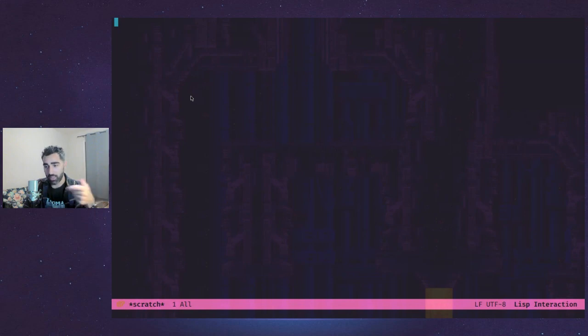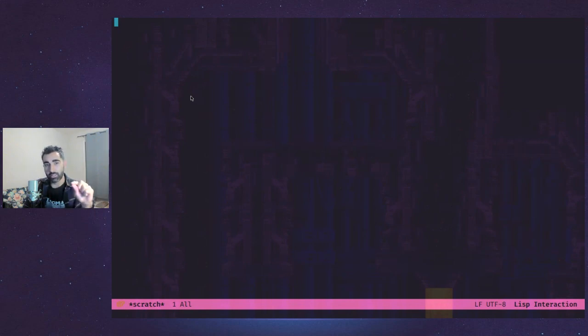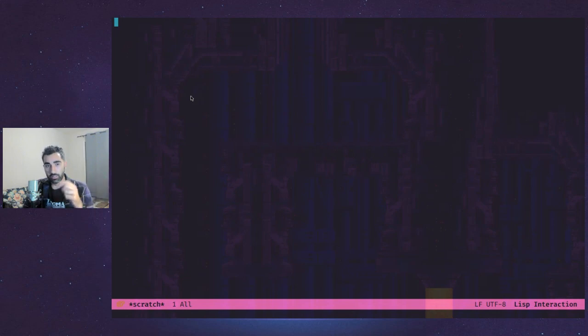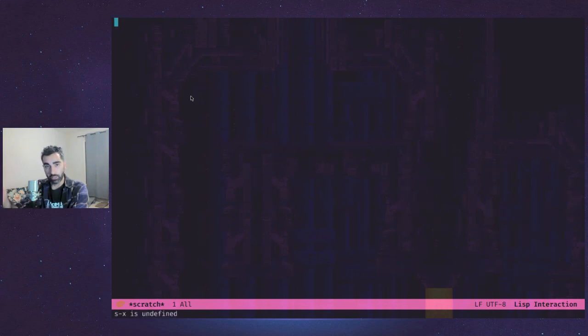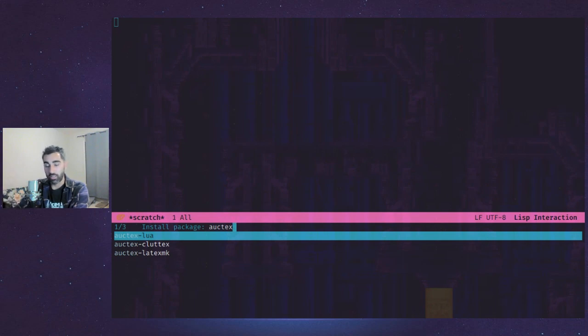You can't really emulate that in Emacs exactly, but you can get pretty close with using a little bit of LaTeX and a package in Emacs called Octex, A-U-C-T-E-X, which is pretty easy to install. It's in the default ELPA package manager. You just have to do package install and search for Octex.